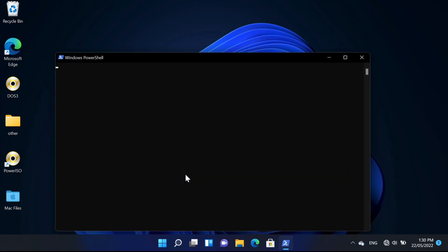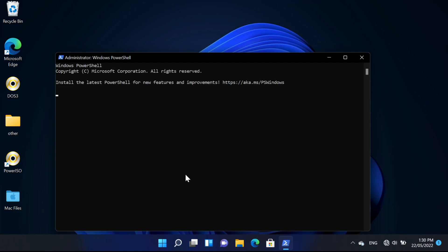And we're going to type wininit and we're just going to press enter.